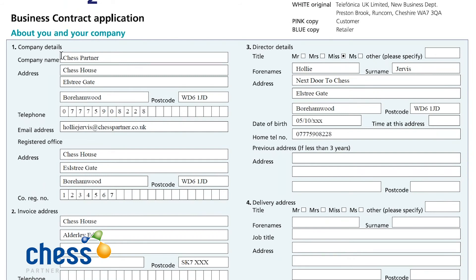Moving down into section one about you and your company. Company details: it's important to have the company name, address in full and postcode as it will appear on a credit vet form. They also need a contact number and of course an email address as well. This is just in case O2 do need to make contact, and it also shows that all the contact details remain the same on every piece of paperwork.